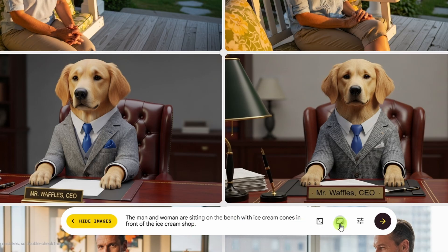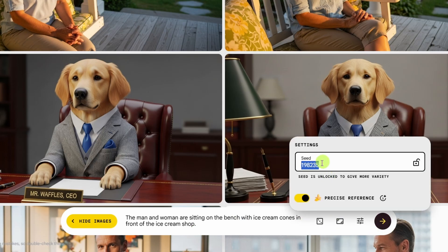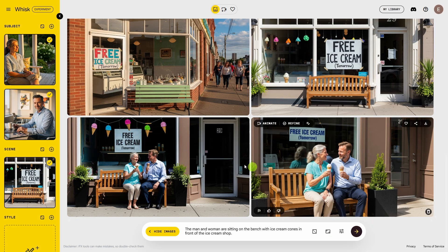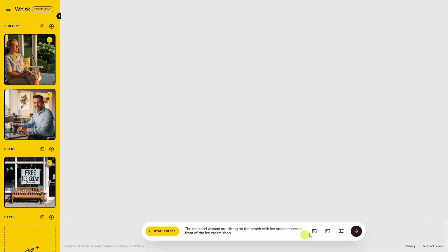I'm going to say the man and woman are sitting on the bench with ice cream cones in front of the ice cream shop. Over here, right between the aspect ratio and the go button, click this settings button. We're not going to worry about the seed — we only need that when we're trying to generate an image that looks a lot like one we already generated. Below that, we've got a toggle for precise reference. Let's turn that off for now and click the go button.